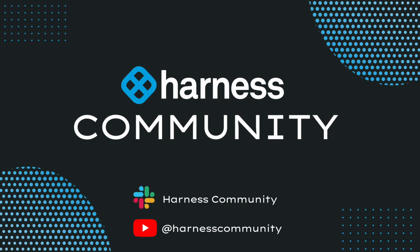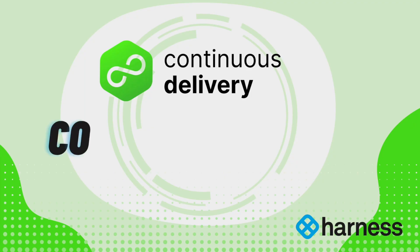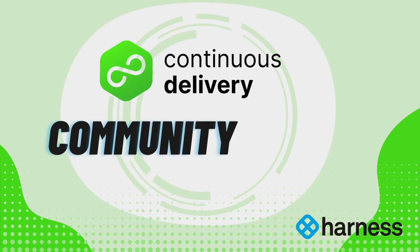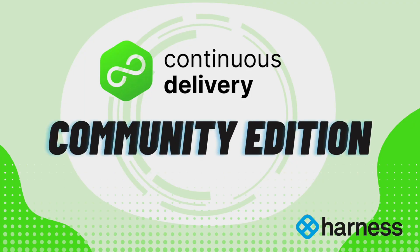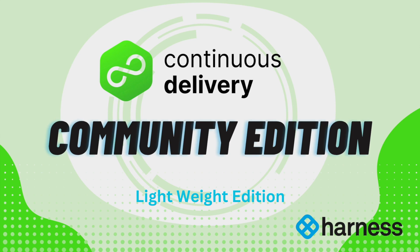Hello and welcome to Harness Community. Harness CD Community Edition is a lightweight version of Harness CD that you can download and run on your laptop or any other VM. The Community Edition is intended to get developers started with Harness CD quickly.